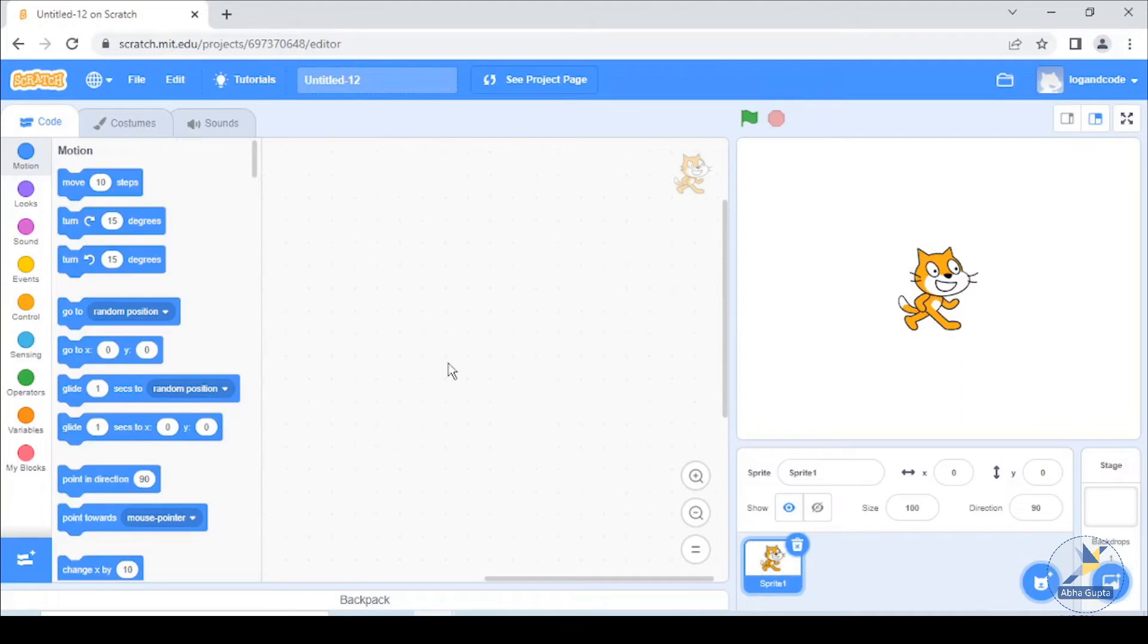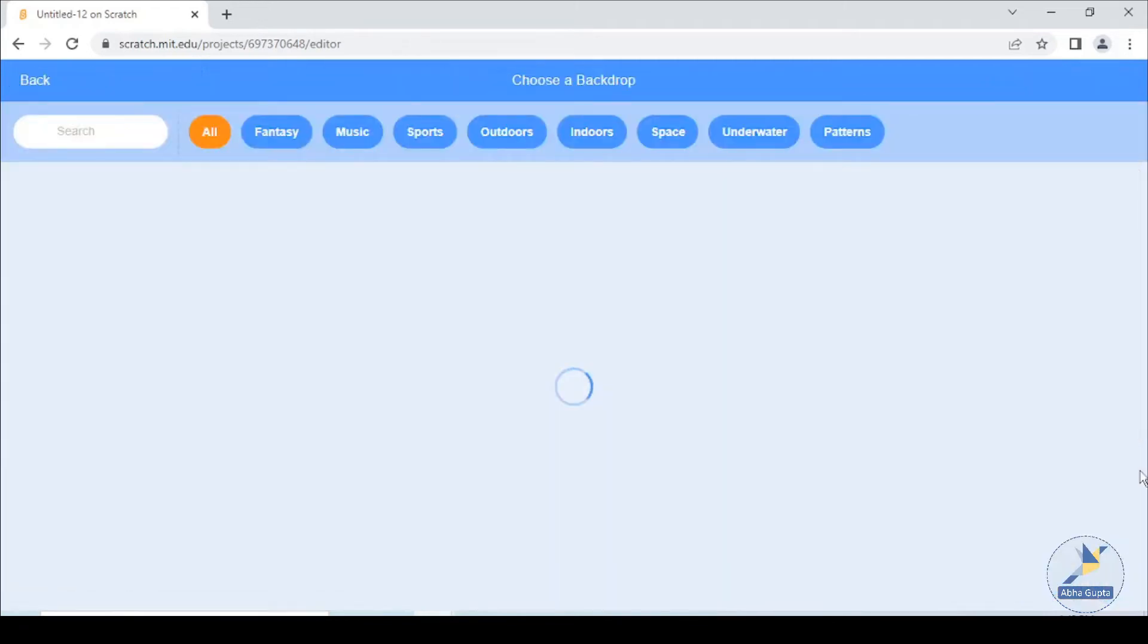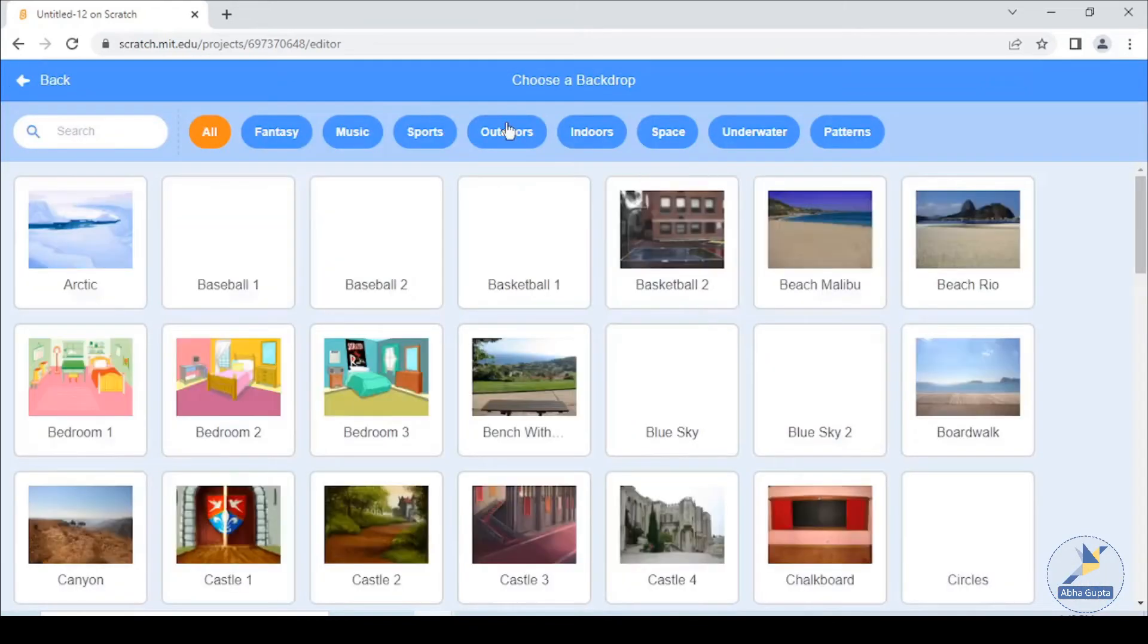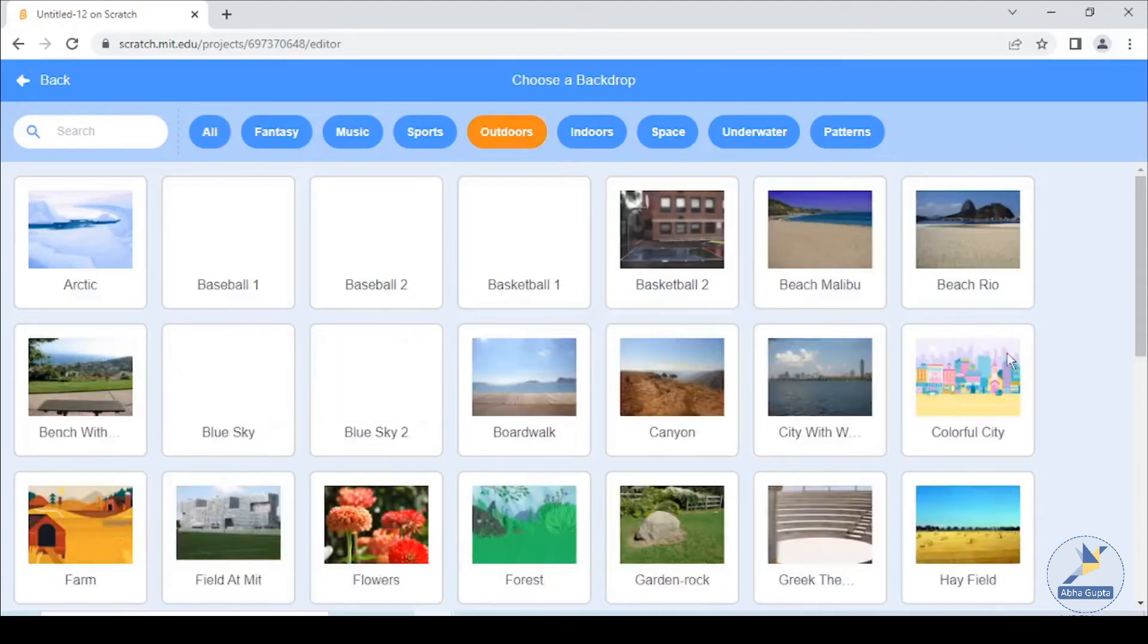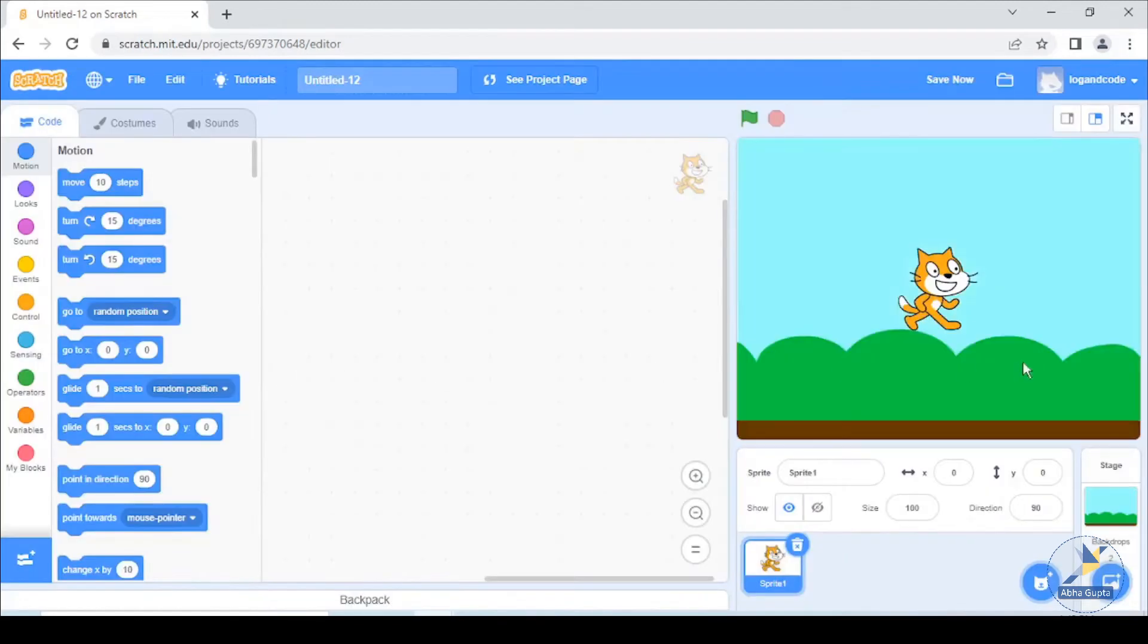Then we use the keys to jump the sprite. How do we jump? This is our sprite. First, we need a backdrop. Let's take this one.